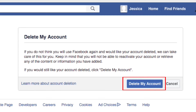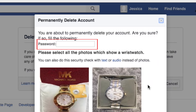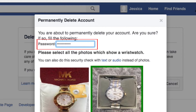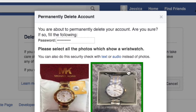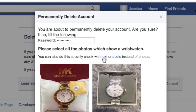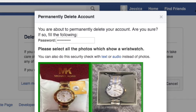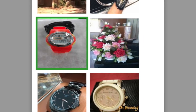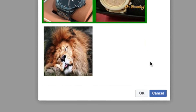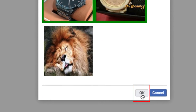Read the information associated with deleting your account, then click the button that says 'Delete My Account.' A window will pop up asking you to confirm that you want to permanently delete your account. Re-enter your password and then complete the security test. You can opt for a text or audio security test instead if you prefer. Follow the instructions for the particular security test that appears on your screen, and then click OK.